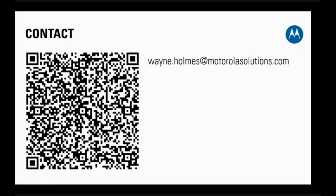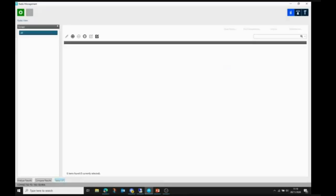Let me go and start radio management. Here I have the radio management client — the software is already installed. What you can see is a blank database: basically this instance of radio management has no radios in it at all. So now we need to add radios, and there are different ways to do that.